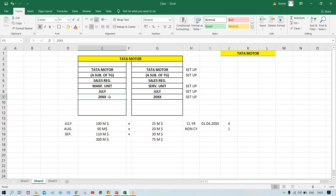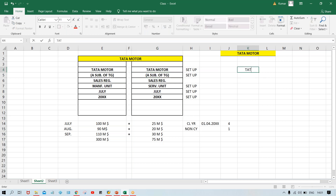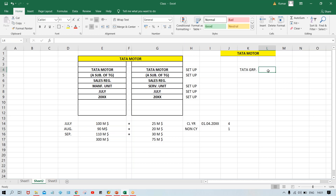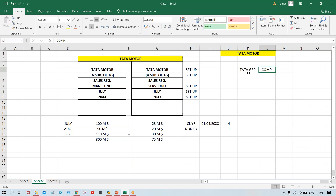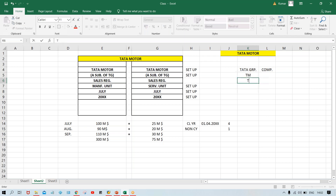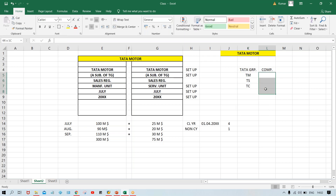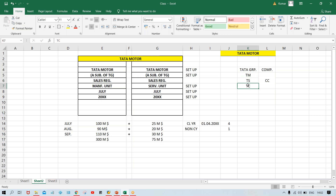For the finance side, we are having company — you have to set up company, company code, business area. What is company? Company represents Tata Group — a group company. This is going to be set up into SAP and is called group company. In SAP language, it is called 'company.' Under Tata Group, we are having Tata Motor, Tata Steel, Tata Chemical — these are going to be set up into SAP and are called 'company code.'